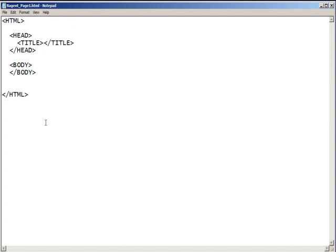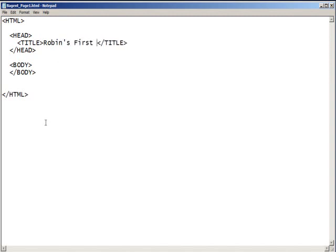Text that I want to appear goes between the opening and closing tags. For this assignment, I'd like you to use your name and then first web page. In my case, it would be Robin's first web page. But of course, your name would be instead of mine.